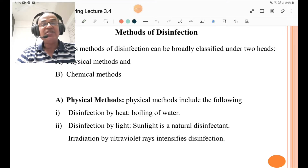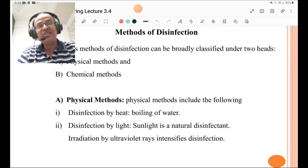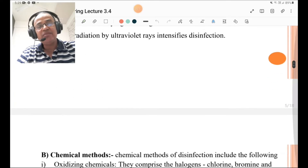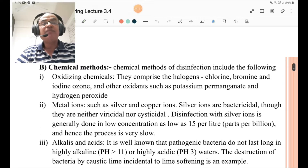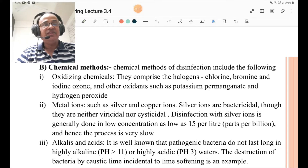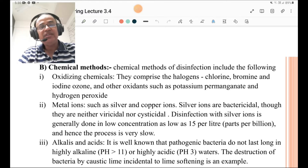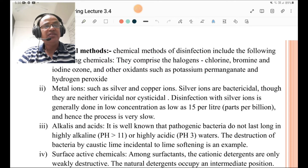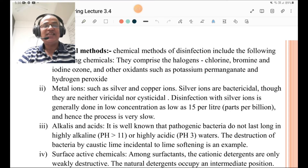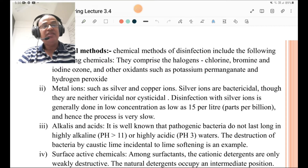Irradiation by ultraviolet rays also intensifies disinfection, so using sunlight for disinfection is also a physical method. Chemical methods of disinfection include the following: first, oxidizing chemicals, which comprise the halogens — chlorine, bromine, and iodine — ozone, and other oxidants such as potassium permanganate and hydrogen peroxide. Metal ions such as silver or copper ions are bactericidal, though they are neither virucidal nor cysticidal. Disinfection with silver ions is generally done at a low concentration of about 15 parts per billion, and hence the process is very slow.